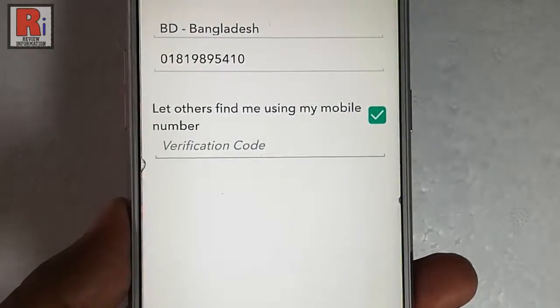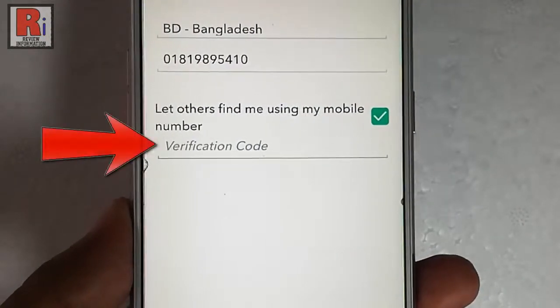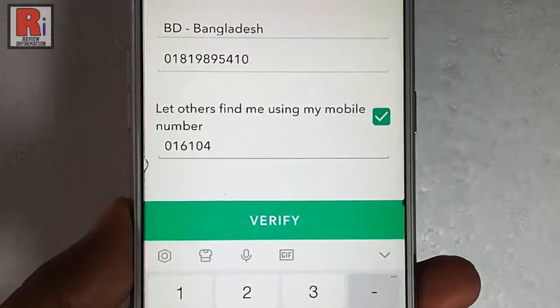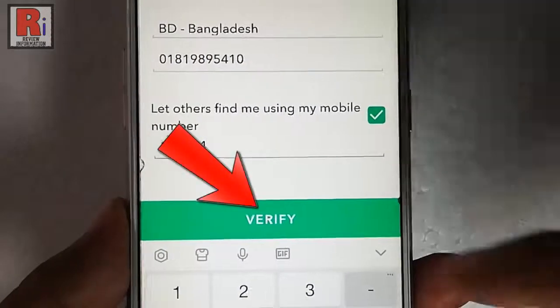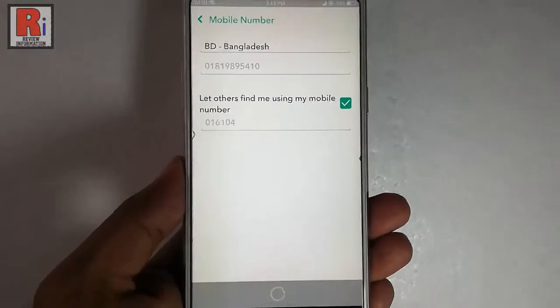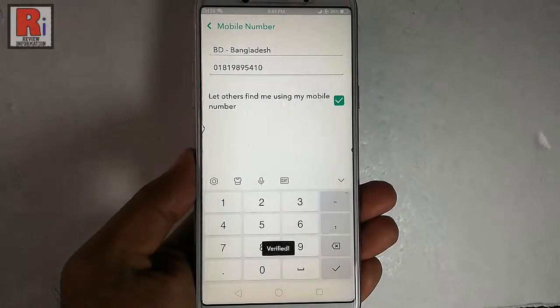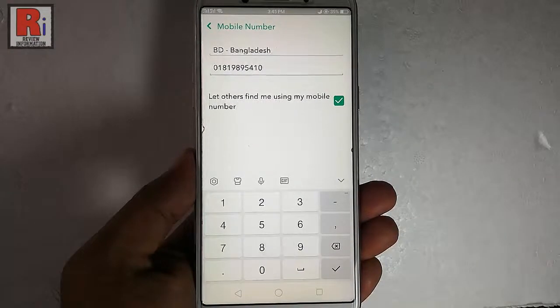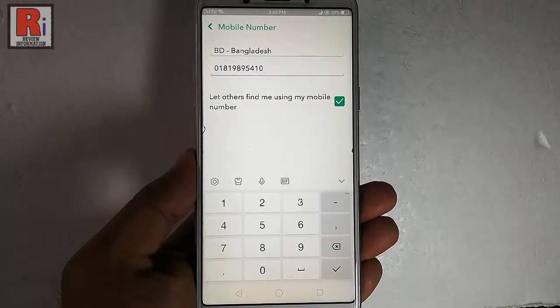Now enter the 6-digit code here. Then tap on verify. That's it. Your new mobile number has been verified successfully.